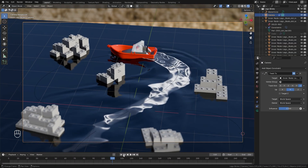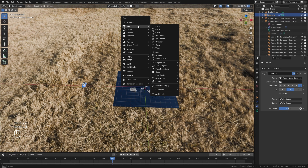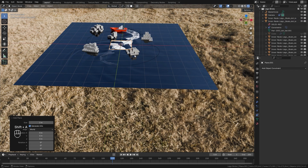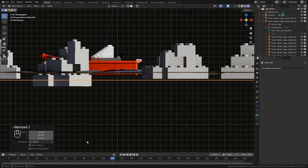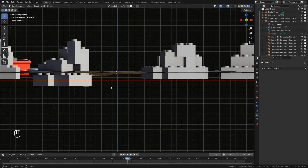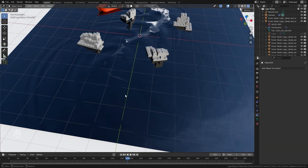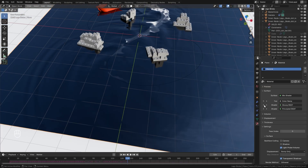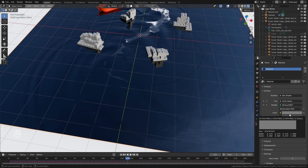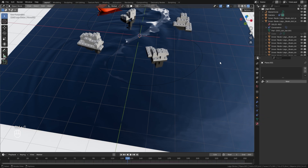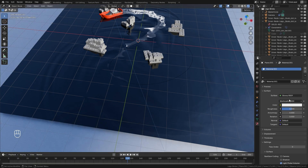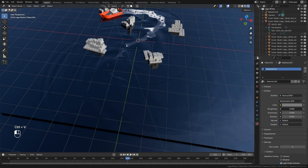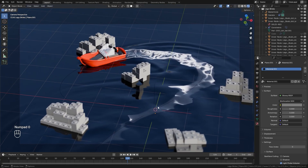One thing I want to fix is right about here we can see the background pop up for just a second. One way to fix that is to add in a new plane object, drag it below everything, and scale it up really big — we also want to make sure the waves do not go underneath this. For the material we're going to select the canvas and copy the glossy shader color with Ctrl+C, then with the bigger plane selected create a new material, switch it to Glossy, paste that color in, and bring the roughness down to zero.